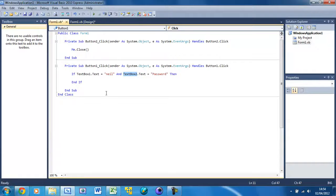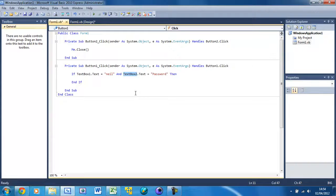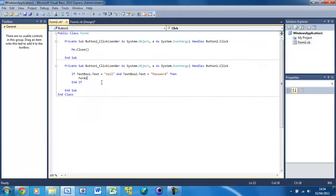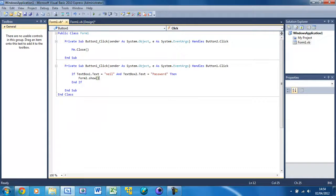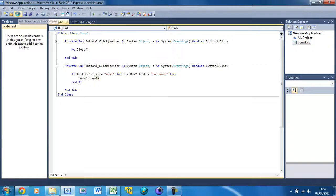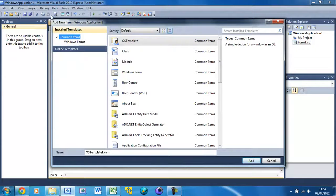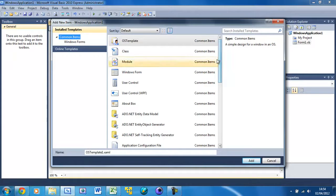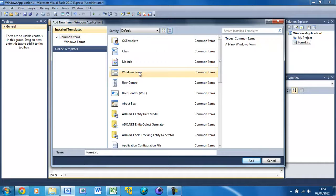They both have to be true in order for this to occur, for this to happen. So here we're just going to put Form2.Show, and we need to create Form2. So just Add New Item and scroll down to Windows Form and it should be Form2 already.